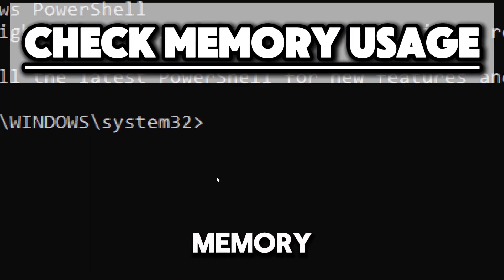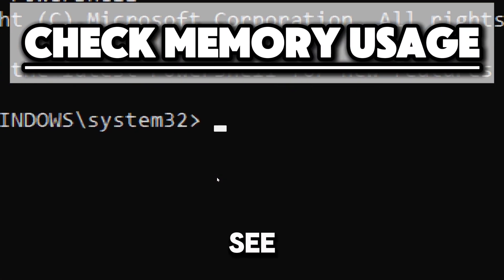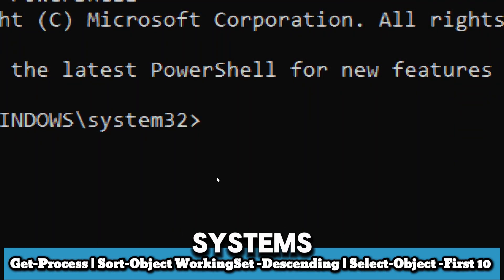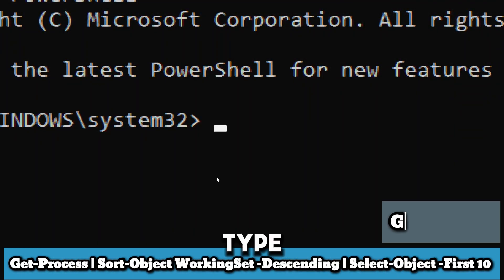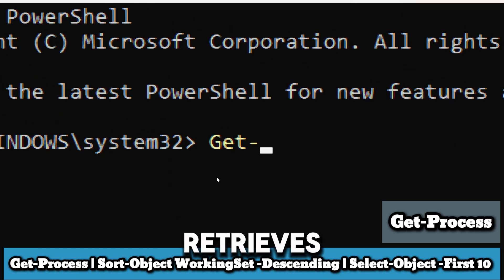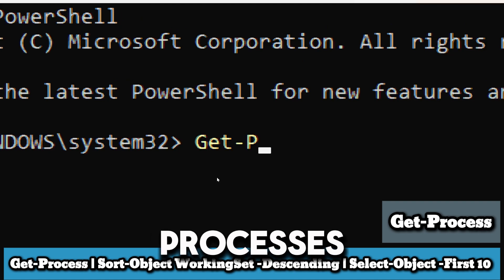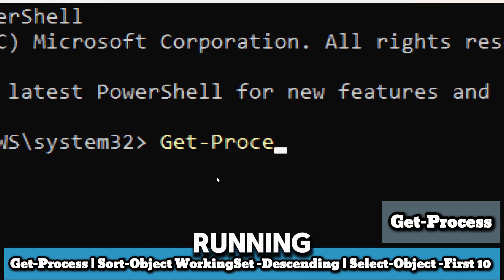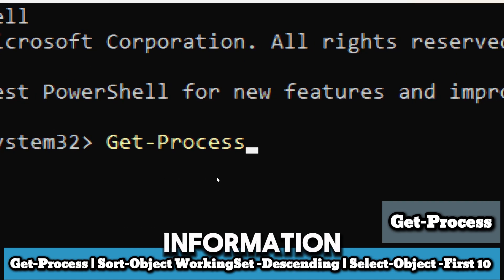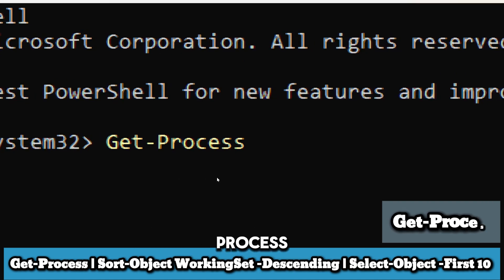You can monitor memory usage and see which processes are consuming most of your system's resources. Type Get-Process, which retrieves a list of all processes currently running on the local computer. It provides information about each process.